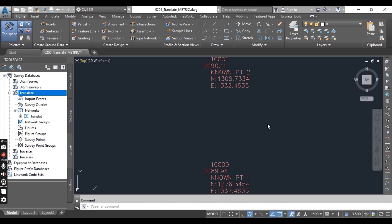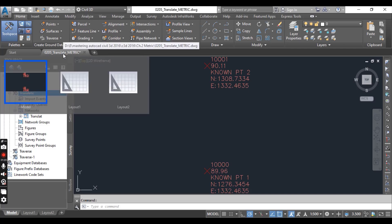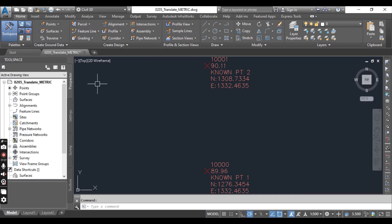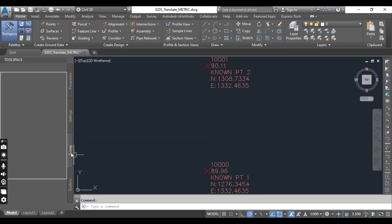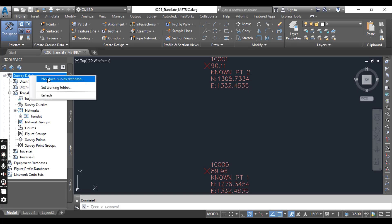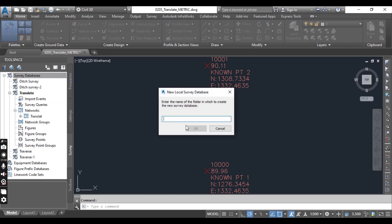In the previous exercise we already done reverse analysis, and in this exercise we will translate survey database from assumed to original coordinate system. You can download this drawing from the description link. When you open your drawing, you can see these two points.